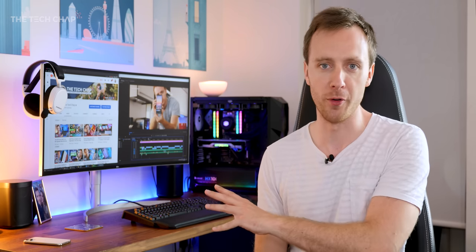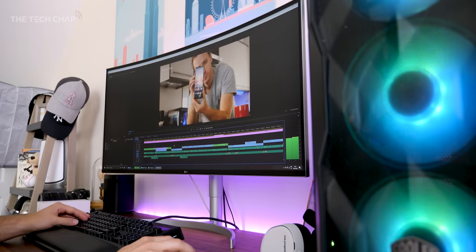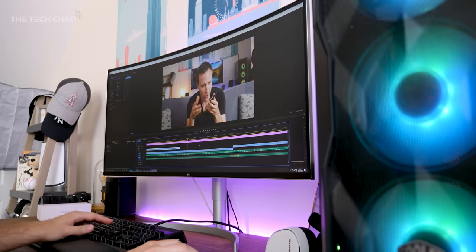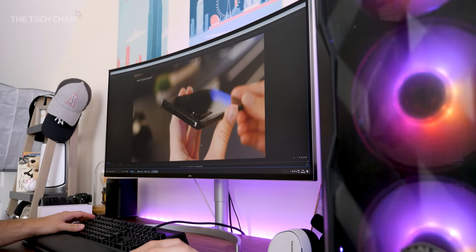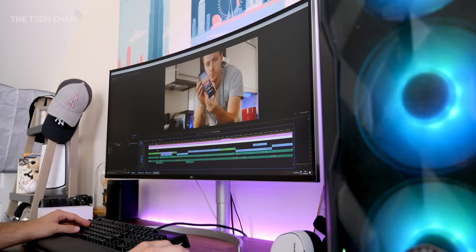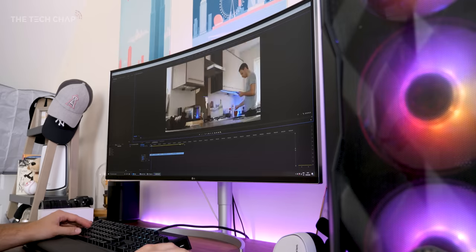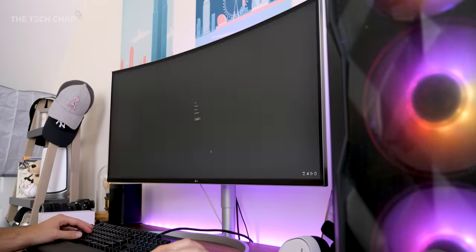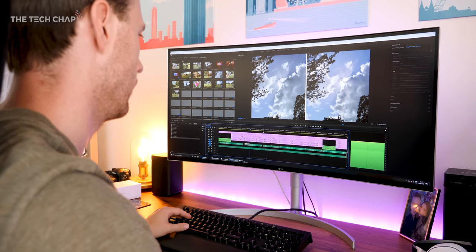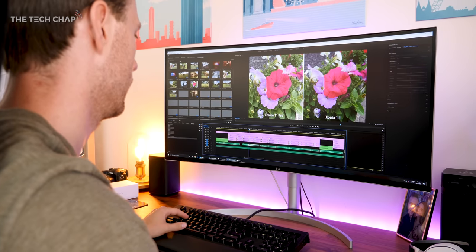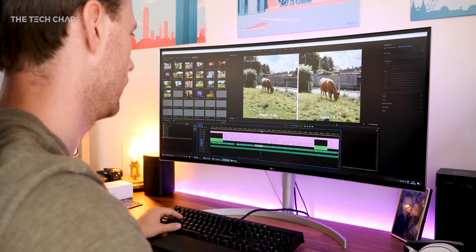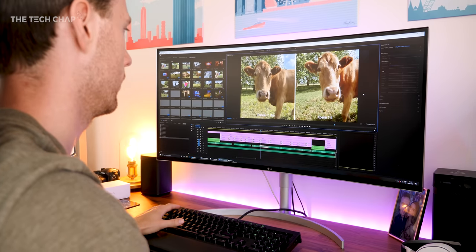So benchmarks are all well and good, but what about actual, real-world performance? Well for me, I spend about half my life, it seems, in Premiere Pro. And coming from the Intel i7-8700K in my previous build, everything feels faster, from scrubbing around the timeline, warp stabilizing, and adding effects.